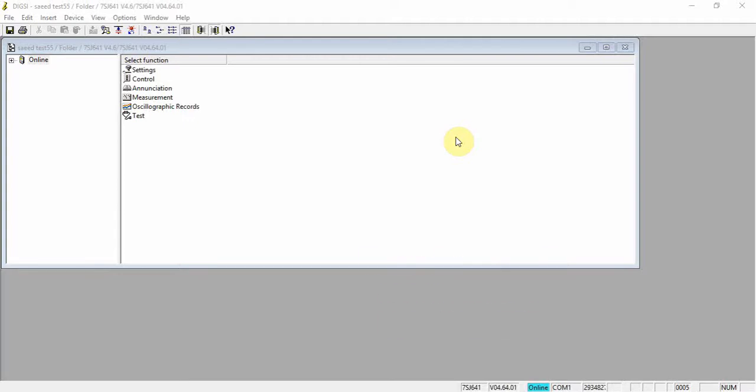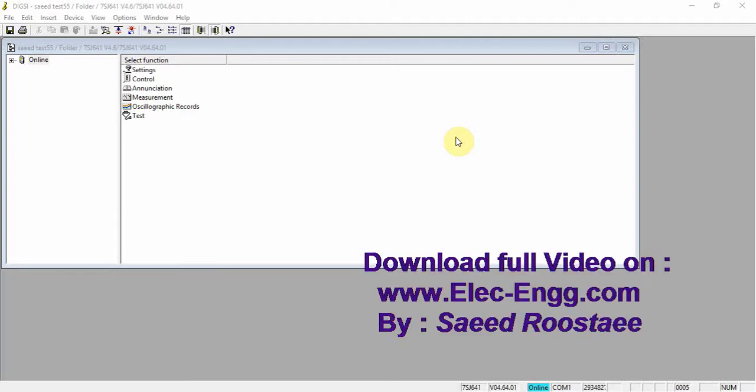Hello friends, this is Saeed Gustai. In this video I will explain how we can implement very simple functions into the relay. This is one of the best ways to learn DIGSI and relays.